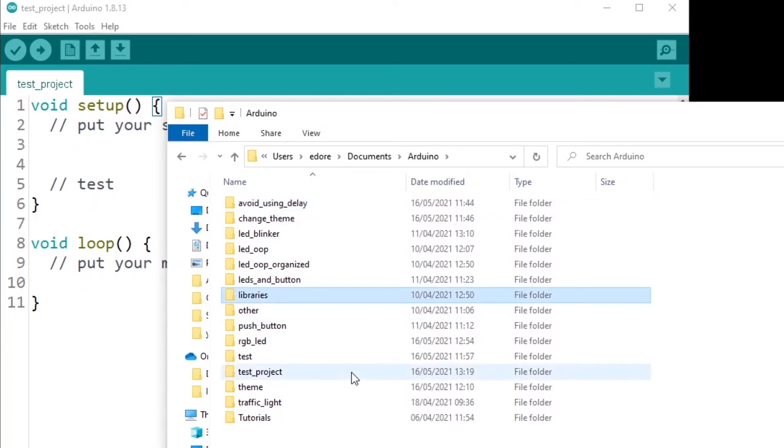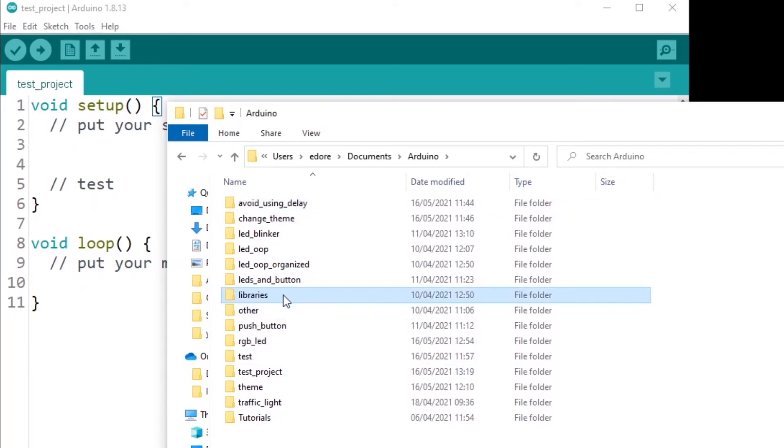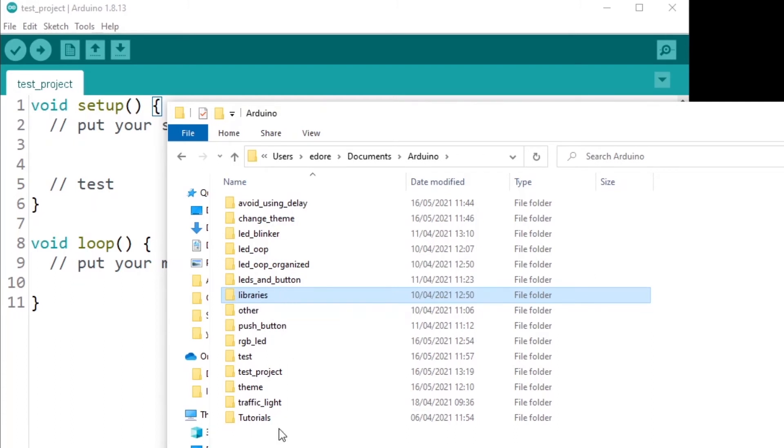I also have the library, so you will have the library folder where you can put the libraries for Arduino that you want to use. And you can see, we have test project here.